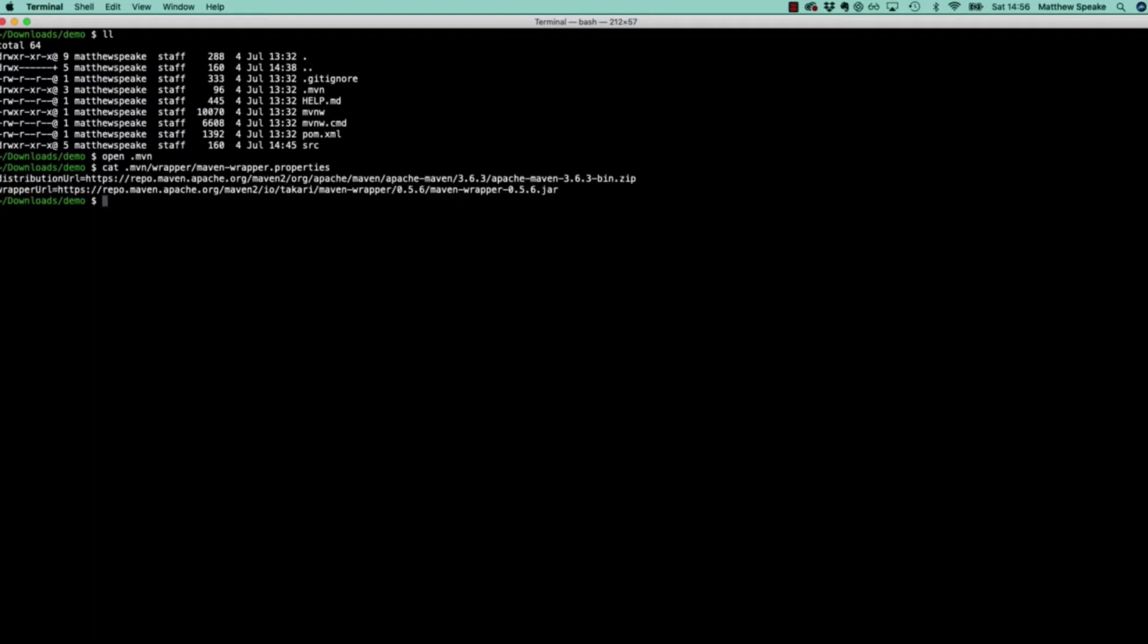What this file does - that downloader we've just seen uses the properties in here to download this specific version of Maven. You can see Apache Maven 3.6.3 is the version it's going to download and install locally within our project, and it's retrieving that from the Maven central repository.